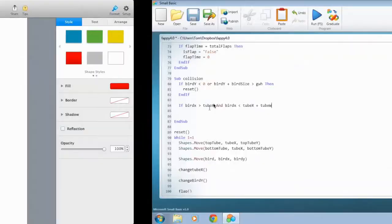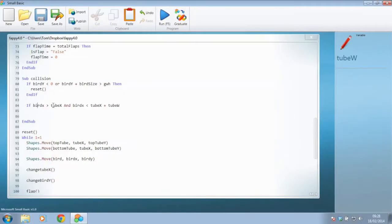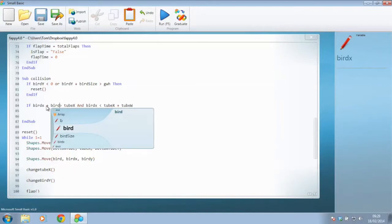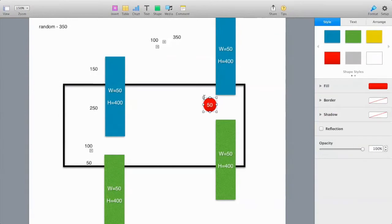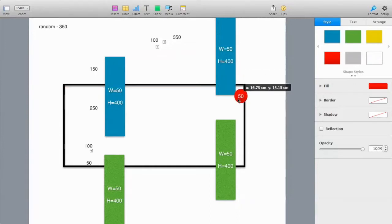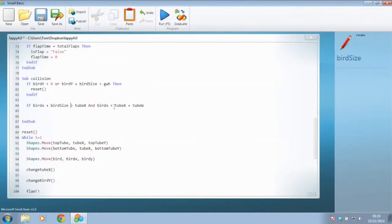That's not simple stuff, but as you can see, the bird's X position plus the bird's width — or bird's size — must be bigger than tube X. And the bird's X position, which is literally the left-hand side, must be smaller than the right-hand side of the tube, which is the tube's X position plus the width of the tube. So: tube's X position plus the width of the tube, and that's based on the bird's X position.